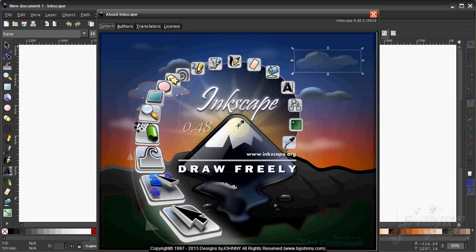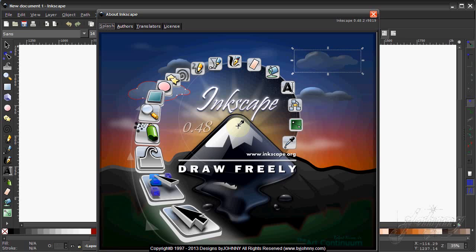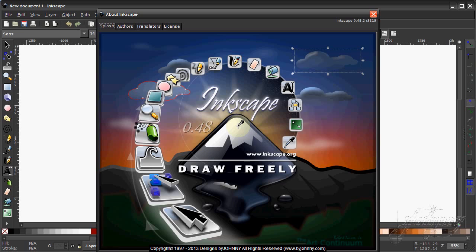This video shows you how to get the dark theme for Inkscape version 0.48. Let's get started.